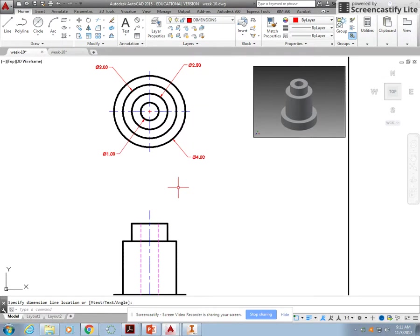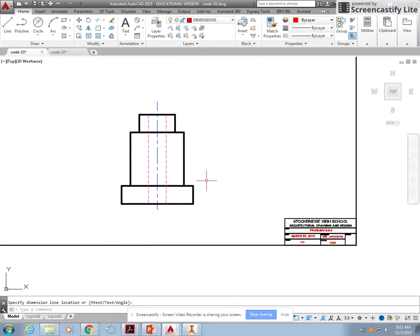All right, so that's all of our dimensions. We have the one, two, three, and four for the inch representation.